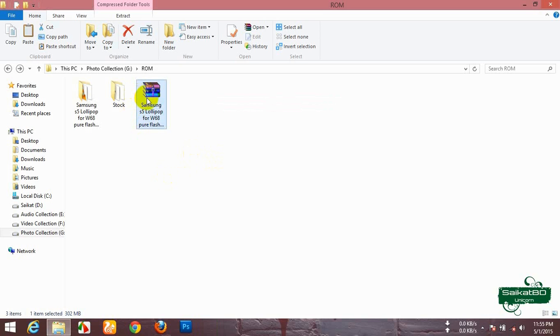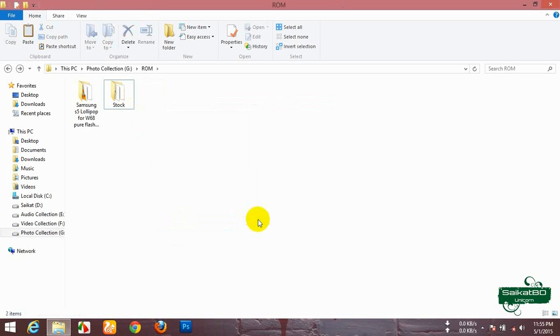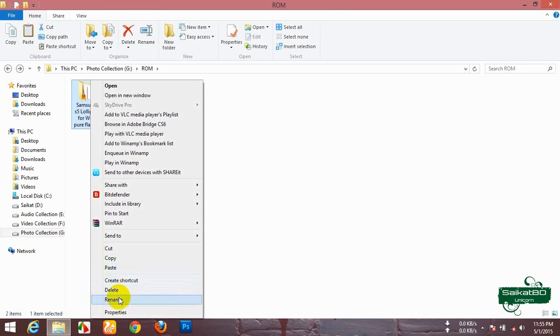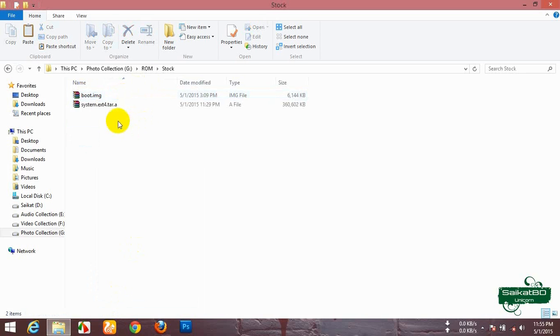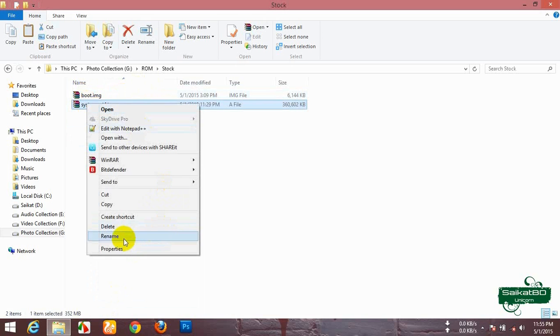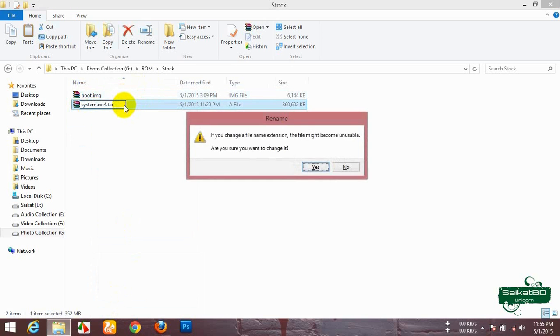Now, delete the zip file and rename the custom ROM to custom.